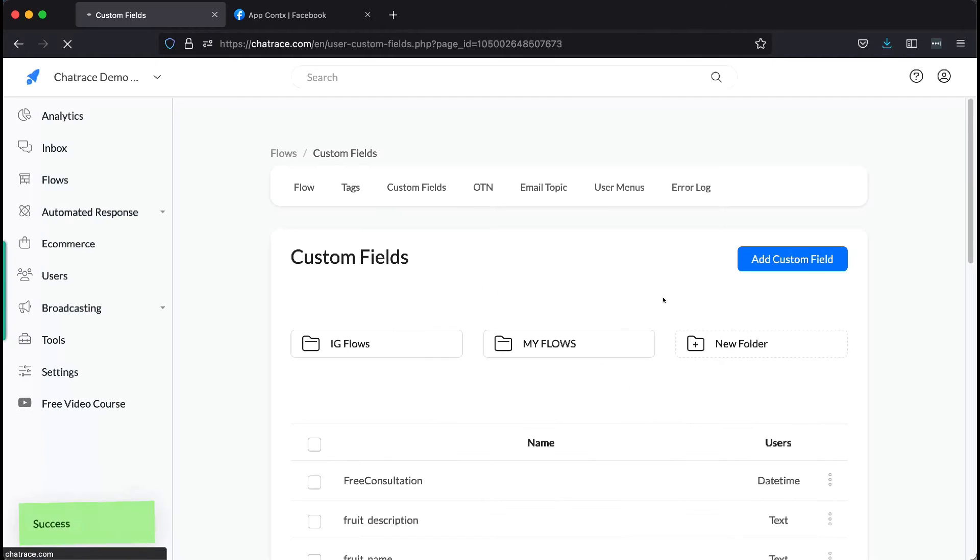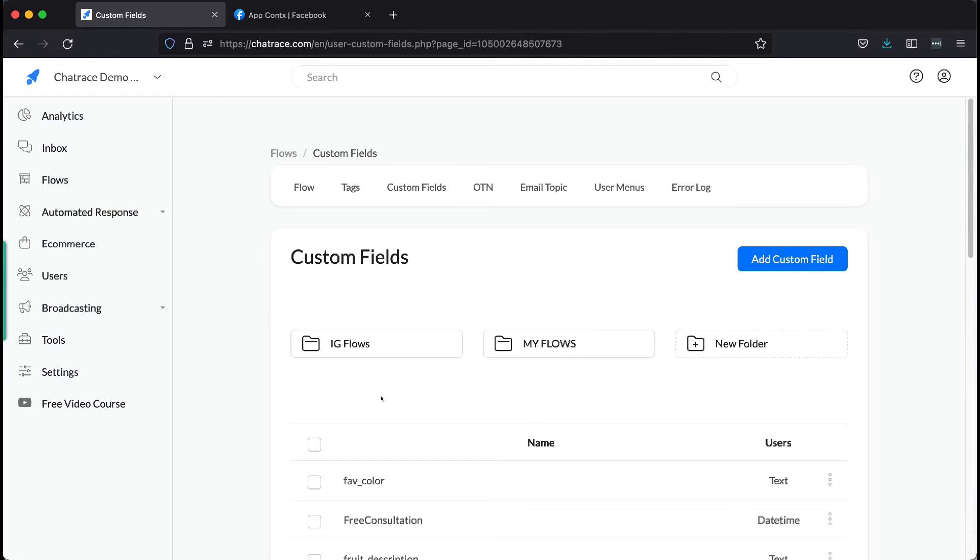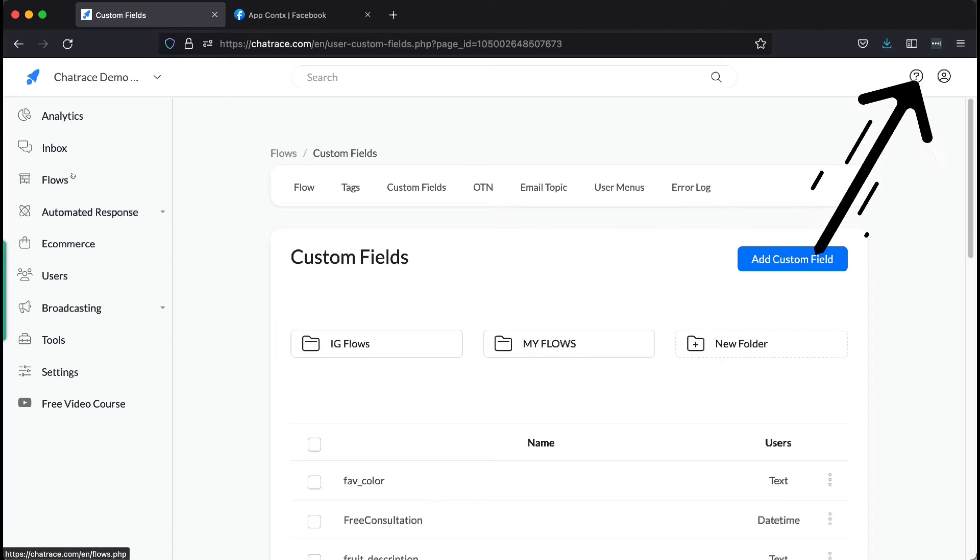Now that we created our custom field, let's use this in a flow. To do that, you need to create a flow that gets user's data. Please watch the video up here to learn how to do it.